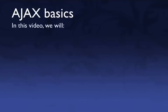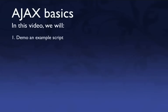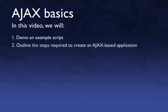So first of all, what we're going to do is demo an example script. I've put together something very simple that will demonstrate the basic techniques for Ajax application building. And next what I'll do is break this down according to what's actually happening inside of the script so you can see the steps involved.